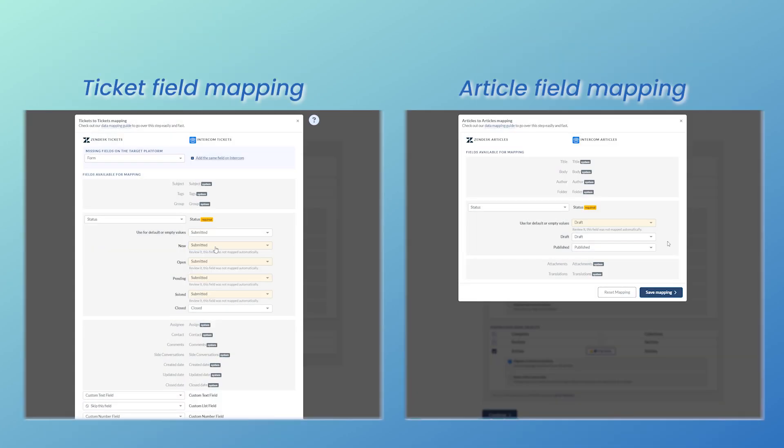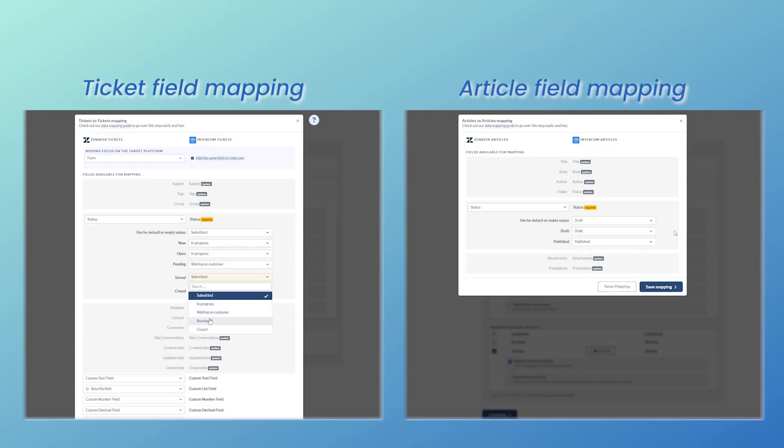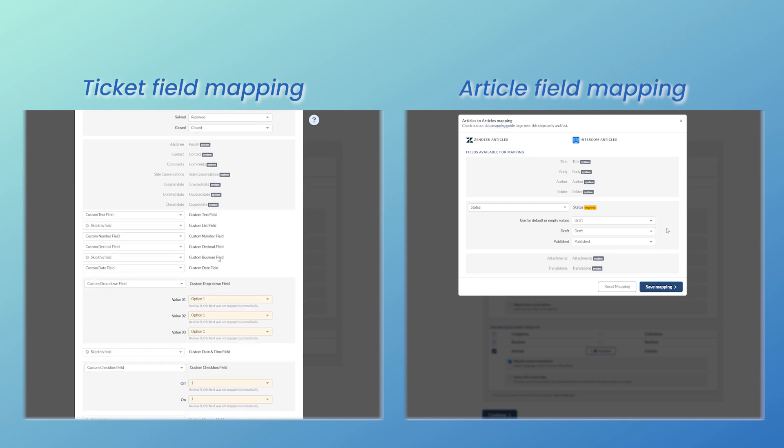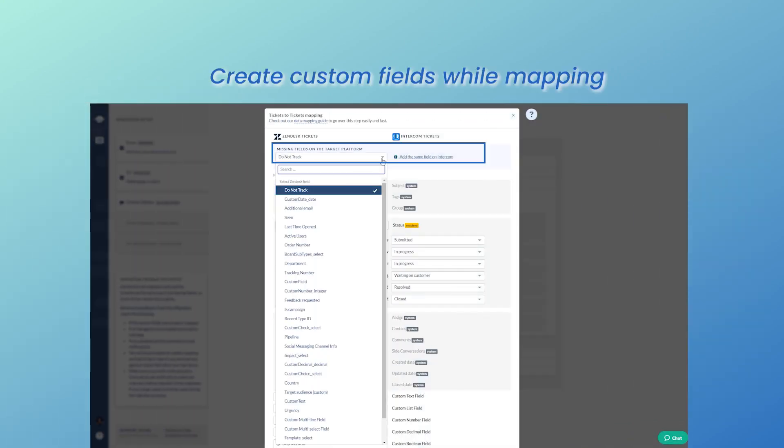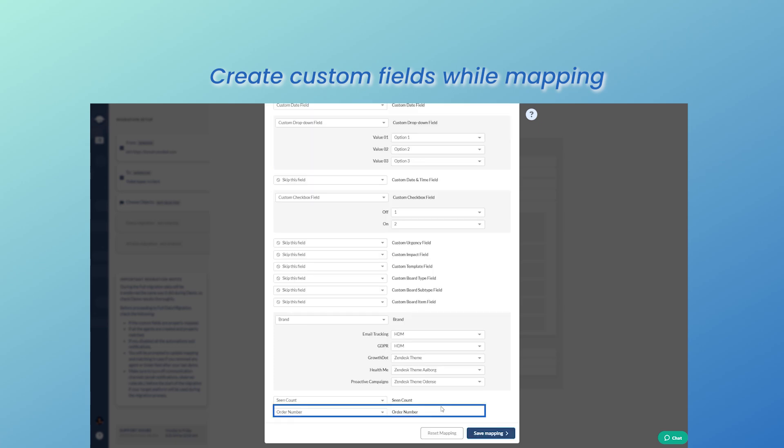In addition, ticket and article field mapping can help you maintain data accuracy. Don't leave any custom fields behind and import them to your Intercom account by creating them right in the migration wizard.